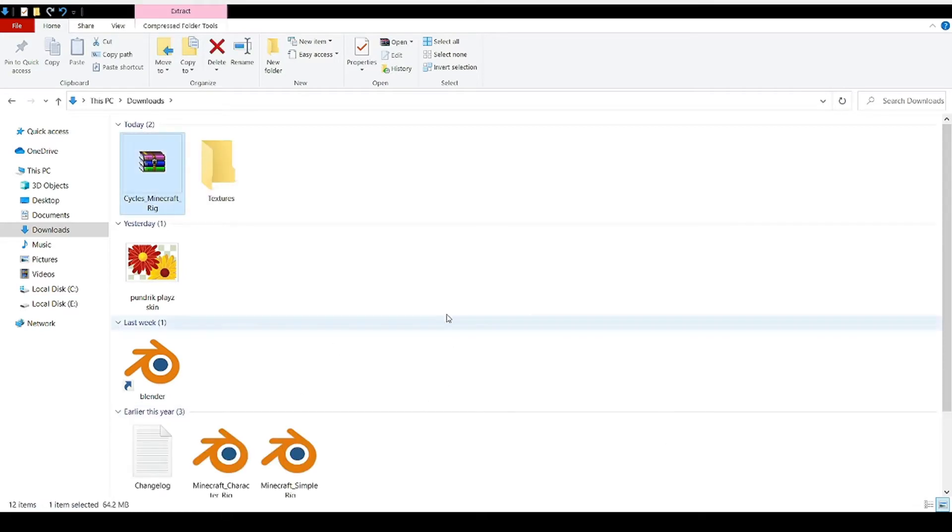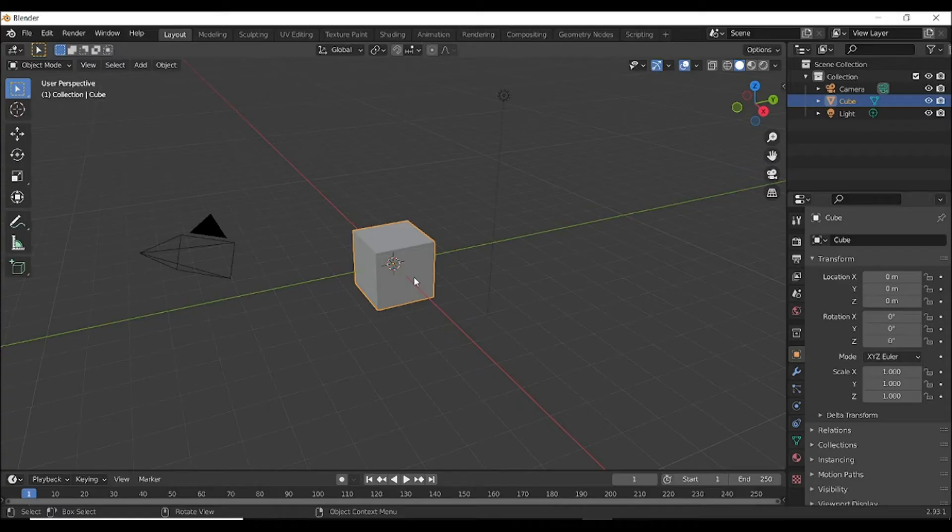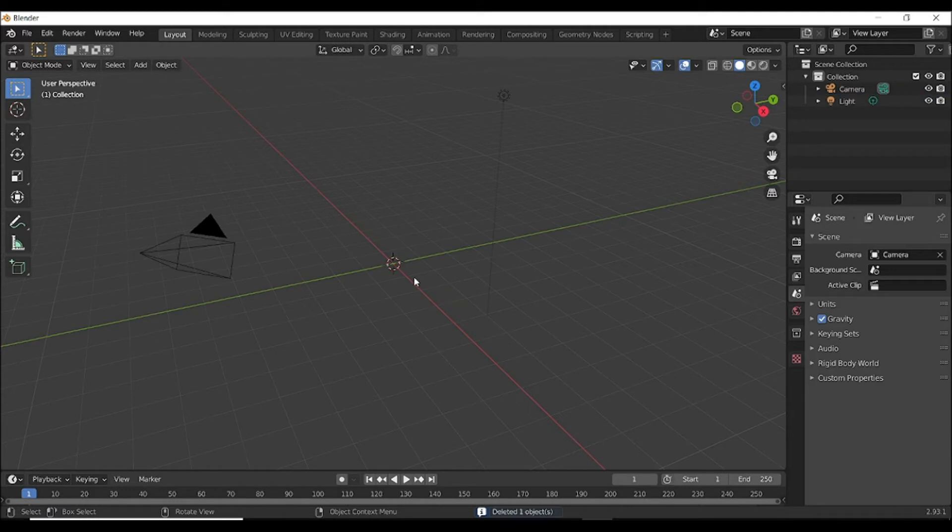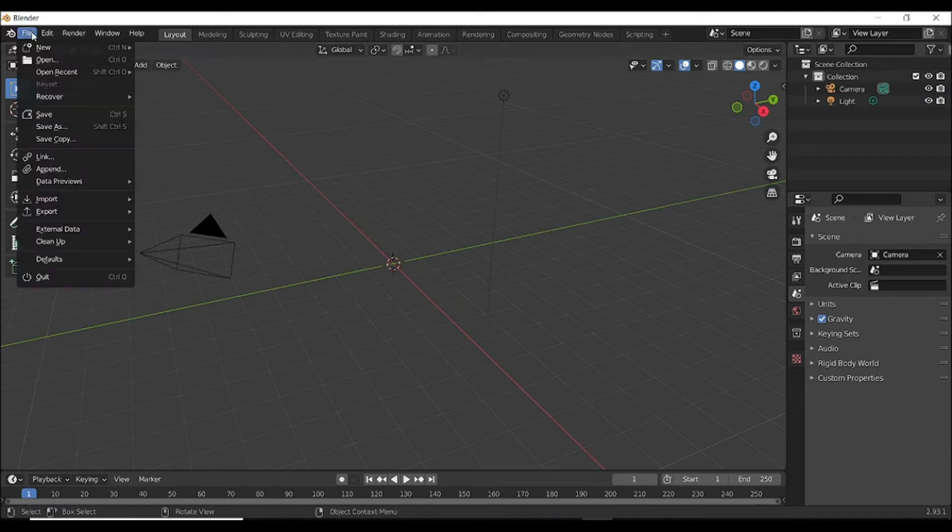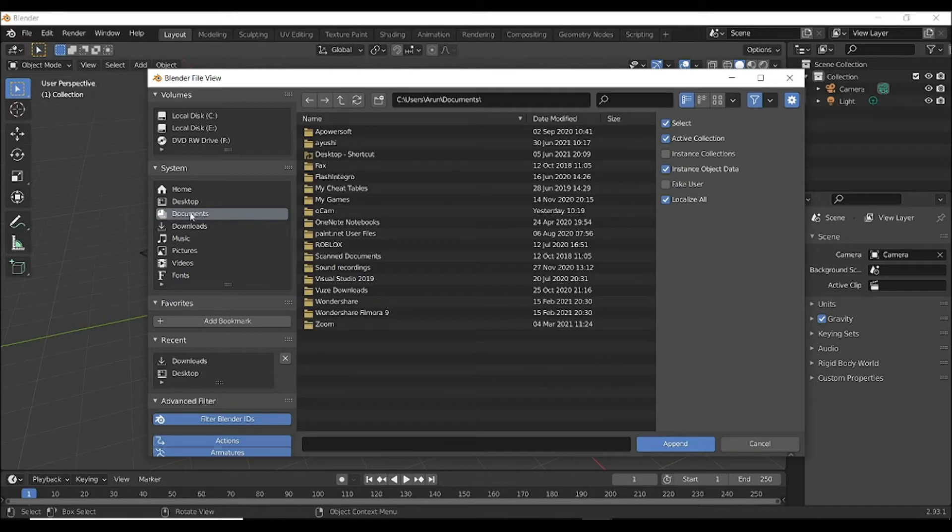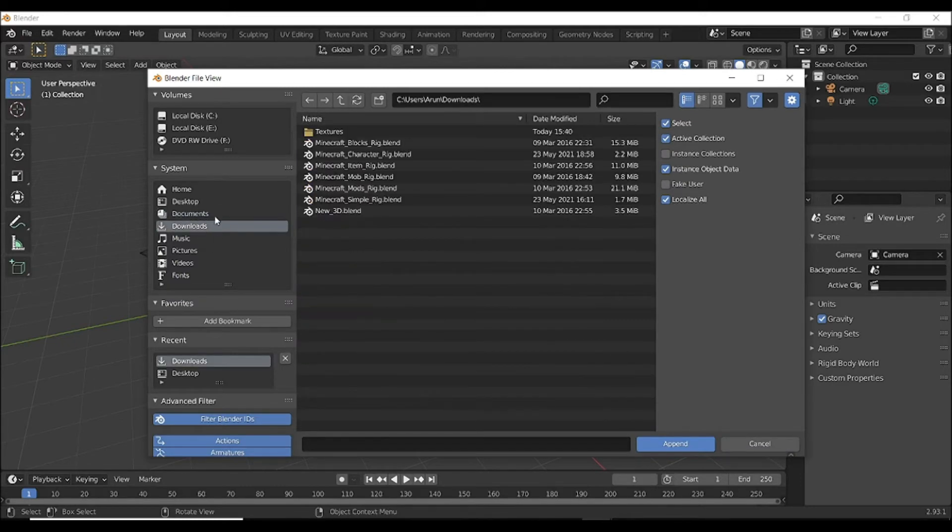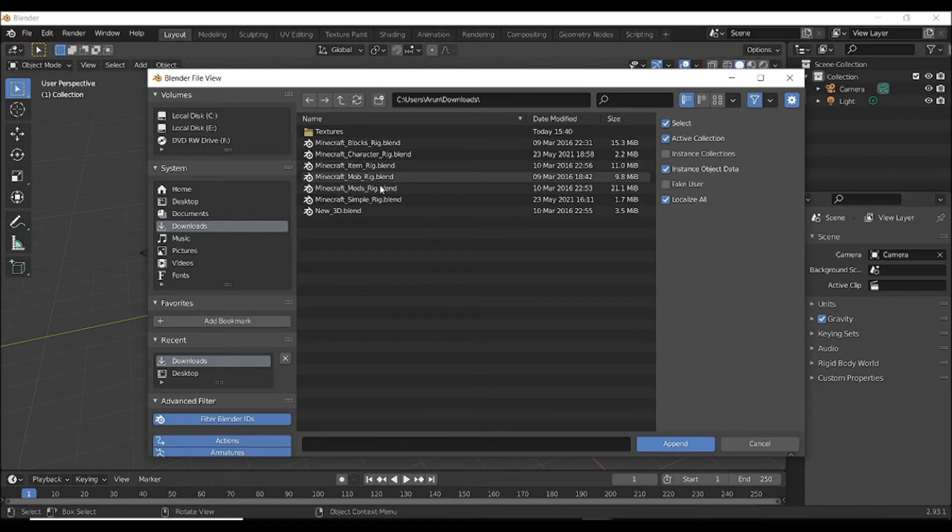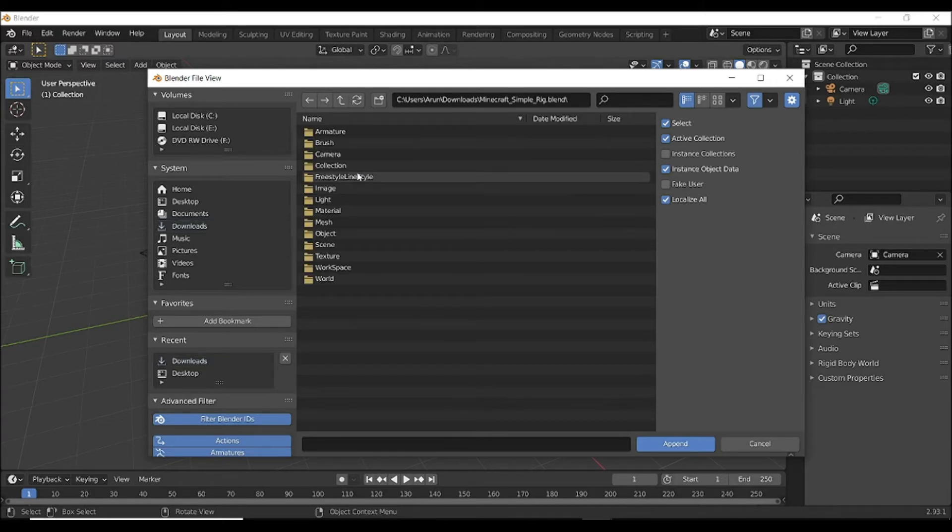Now when it's extracted, open Blender, delete this box by clicking the delete button, and then go to File, Append, and go to where you saved that zip and extracted it. Then go to my draw simple trick dot blend and go to Collection.